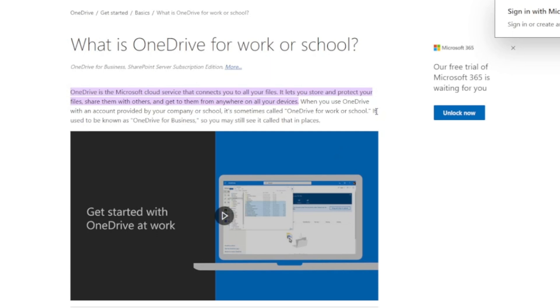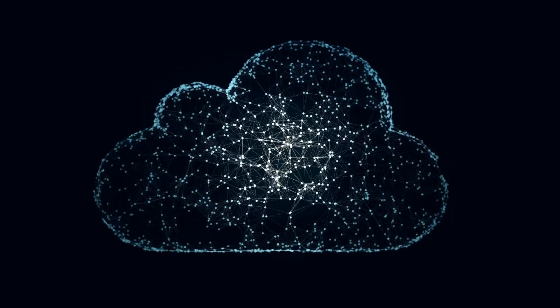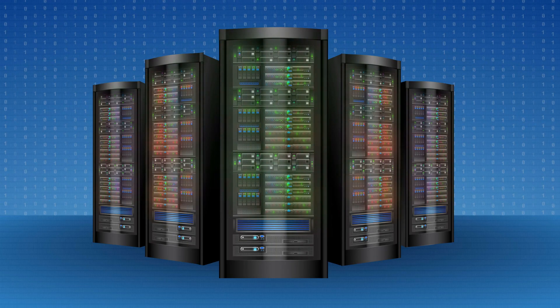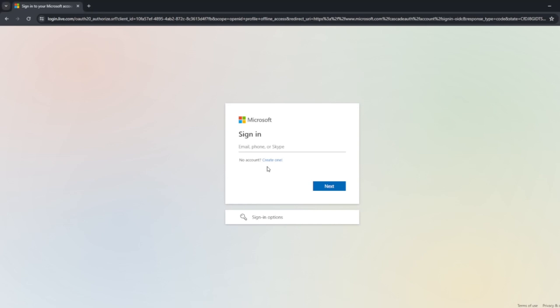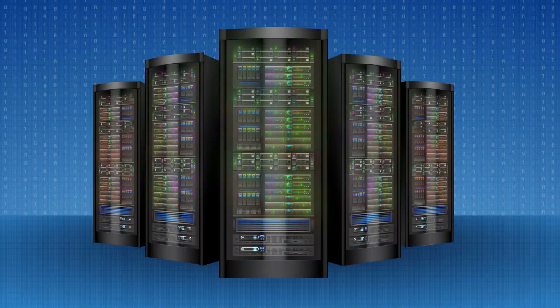OneDrive is Microsoft's personal online storage service. Microsoft allows you to use some cloud storage space — physical space on their end. They have massive supercomputers with tons of room for data, and when you sign up for a Microsoft account, they allot some of that space to you for free. It's in the cloud — not really magical, just a physical computer in a data center.